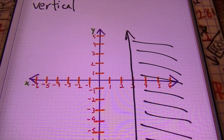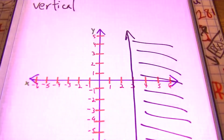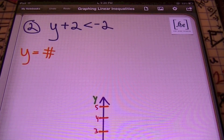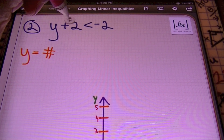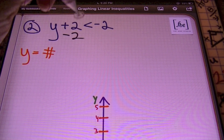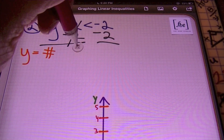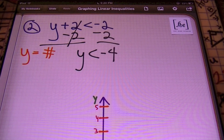You can use those generic rules I gave you or you can use a test point — Mr. Witt will be using a test point. In problem number two, I have y plus 2 is less than negative 2. What I want to do first is solve for y. I like to have my inequality set up in slope-intercept form, so this becomes y is less than negative 4.